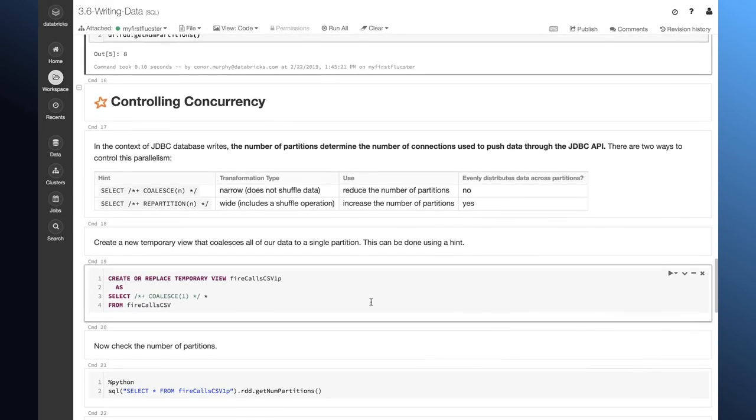Now, when we control this concurrency, we have two different options. One is called coalesce and the other is called repartition. The syntax is right here. The difference between coalesce and repartition has to do with the type of transformation that it is and also whether or not it evenly distributes our data.